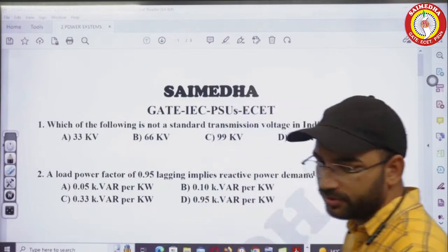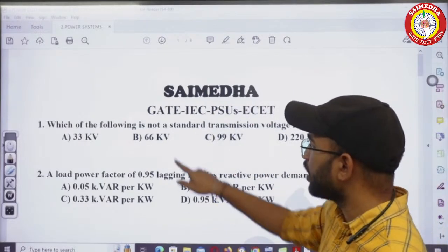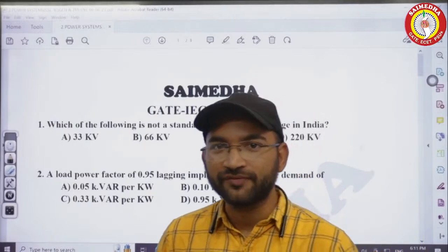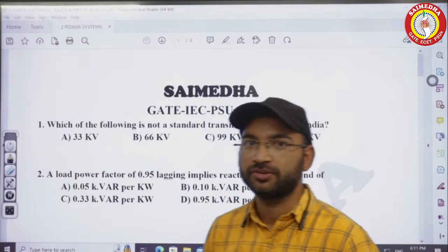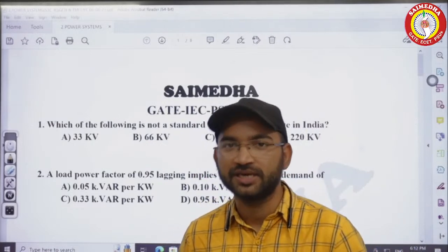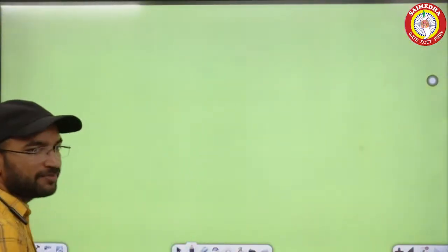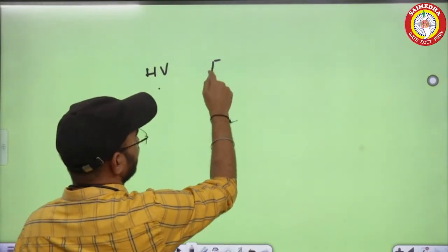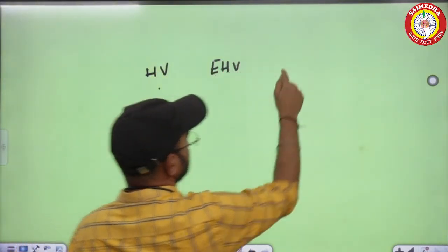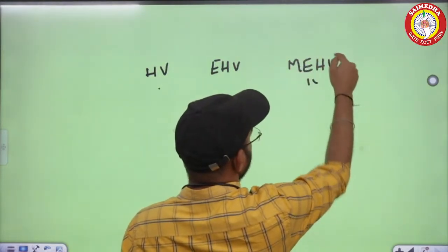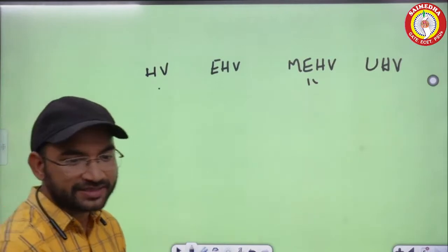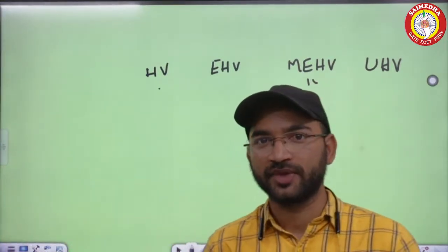Which of the following is not a standard transmission voltage in India? So first, we have to compare the transmission voltage categories. We have high voltage, next is extra high voltage, then mega extra high voltage, and finally ultra high voltage.